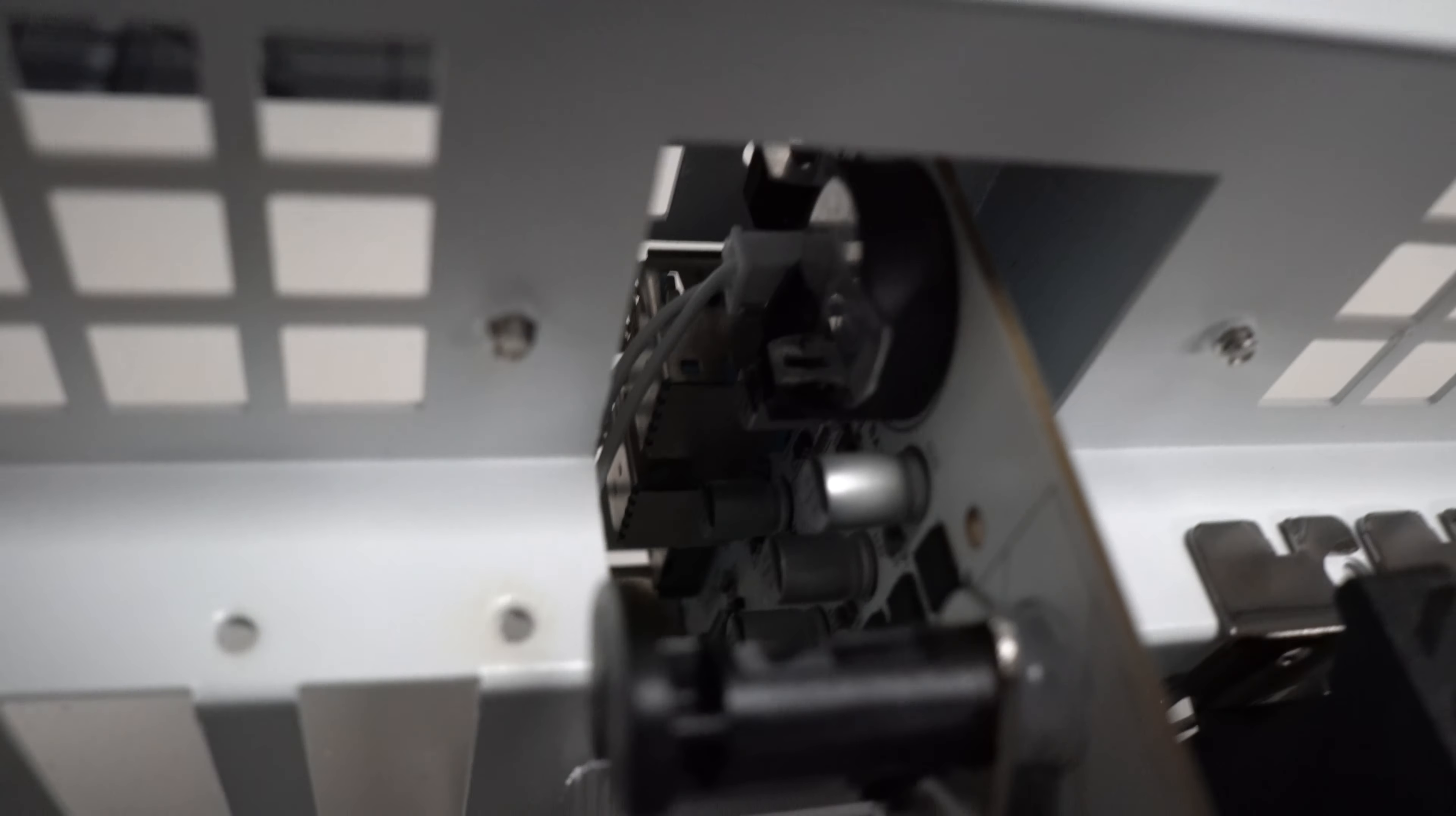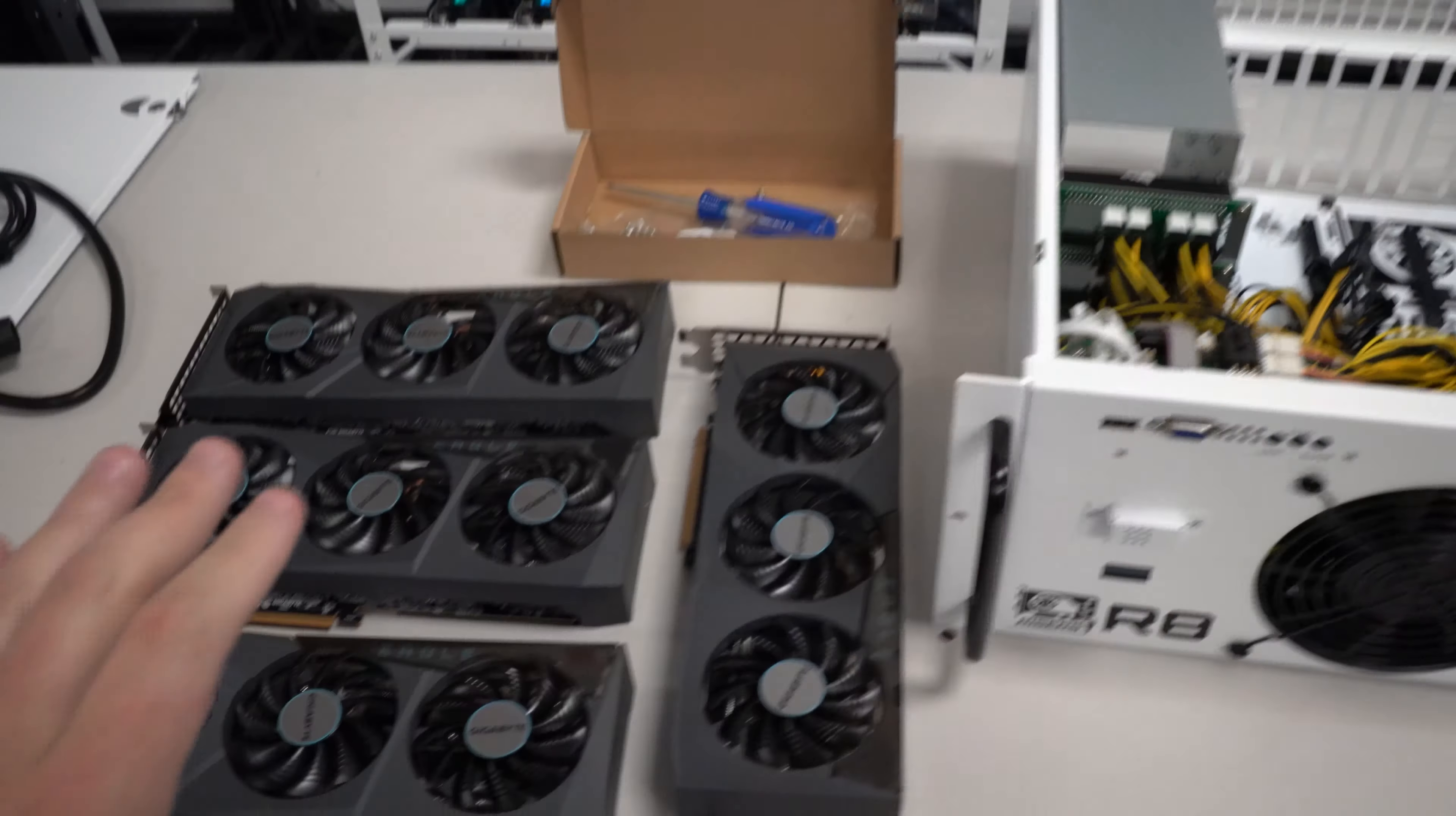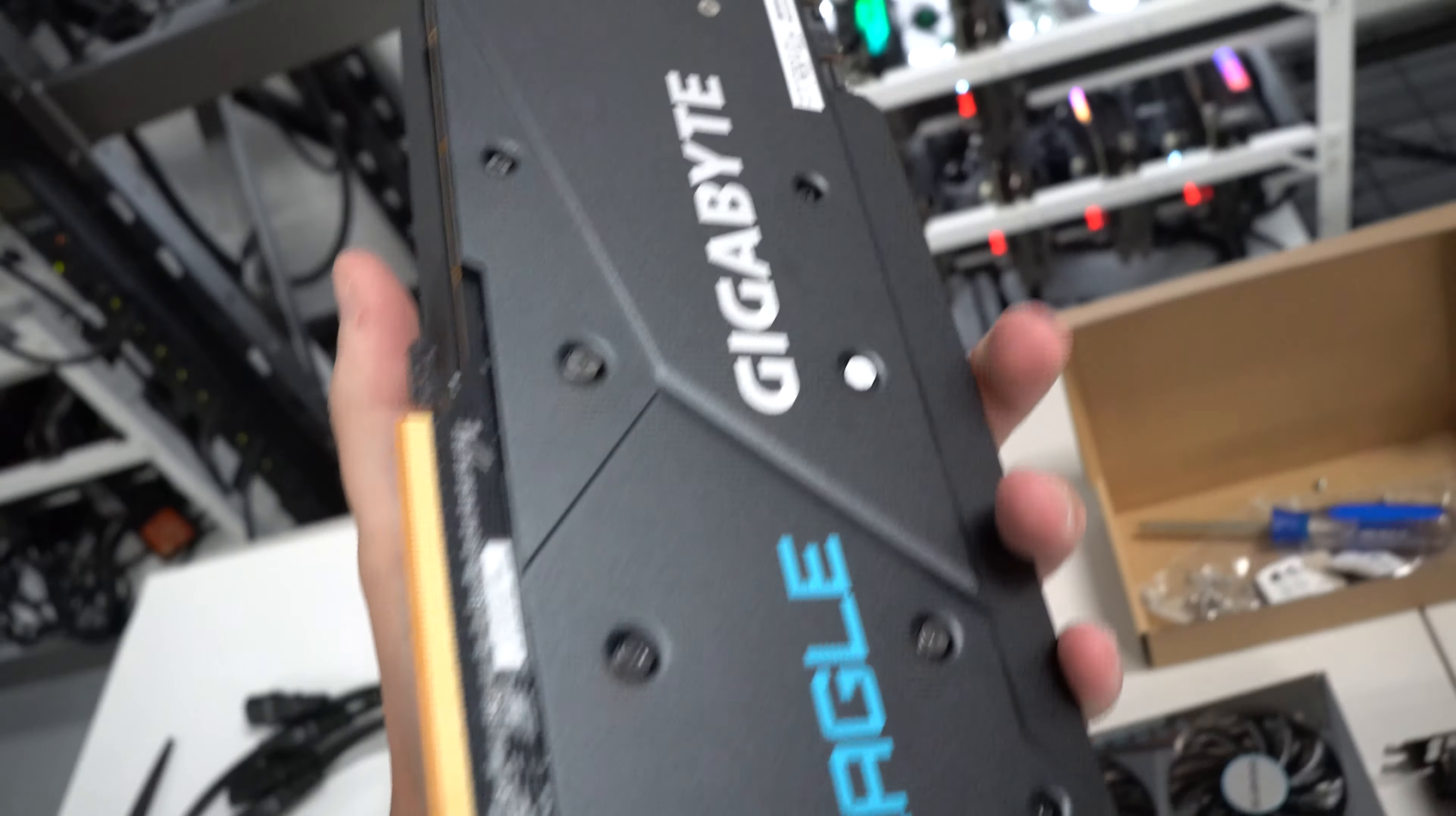But that is pushed in there, it is seated very well. So now we can go ahead and get rid of some of this stuff here and we can get these graphics cards taken out. All right guys we have the four Gigabyte Eagles taken out of their boxes. These again are 6700 XTs.